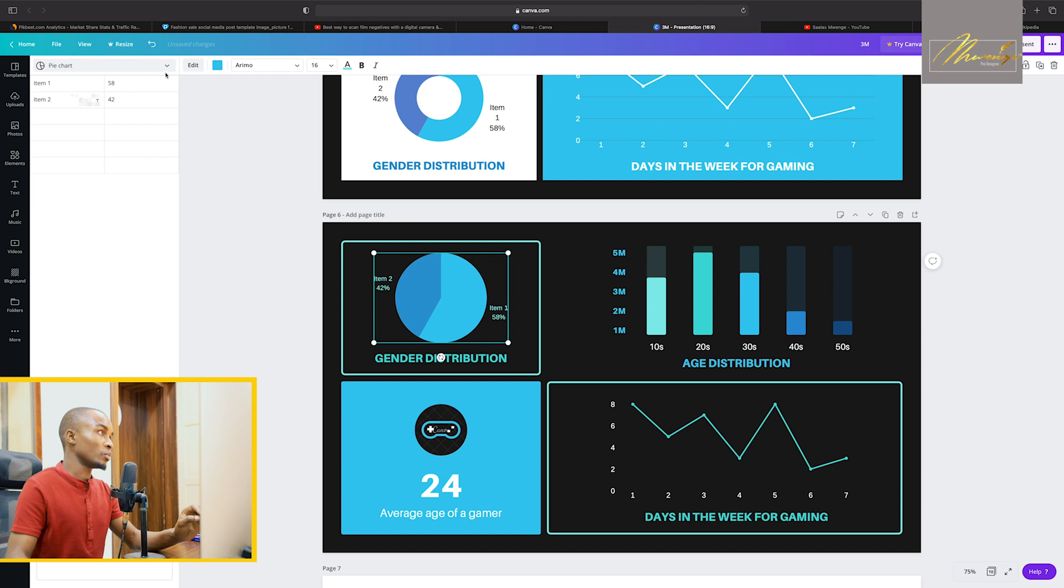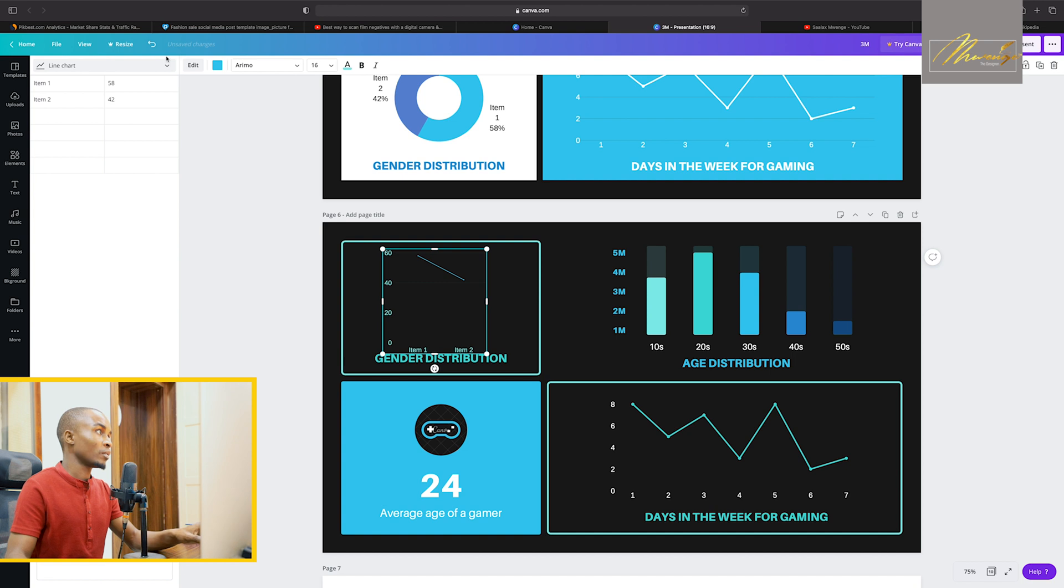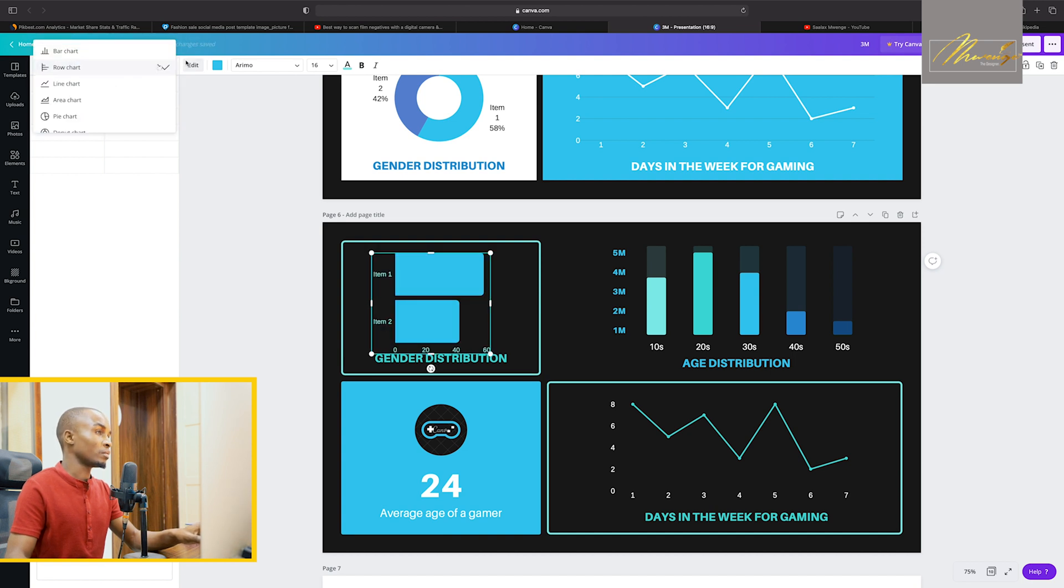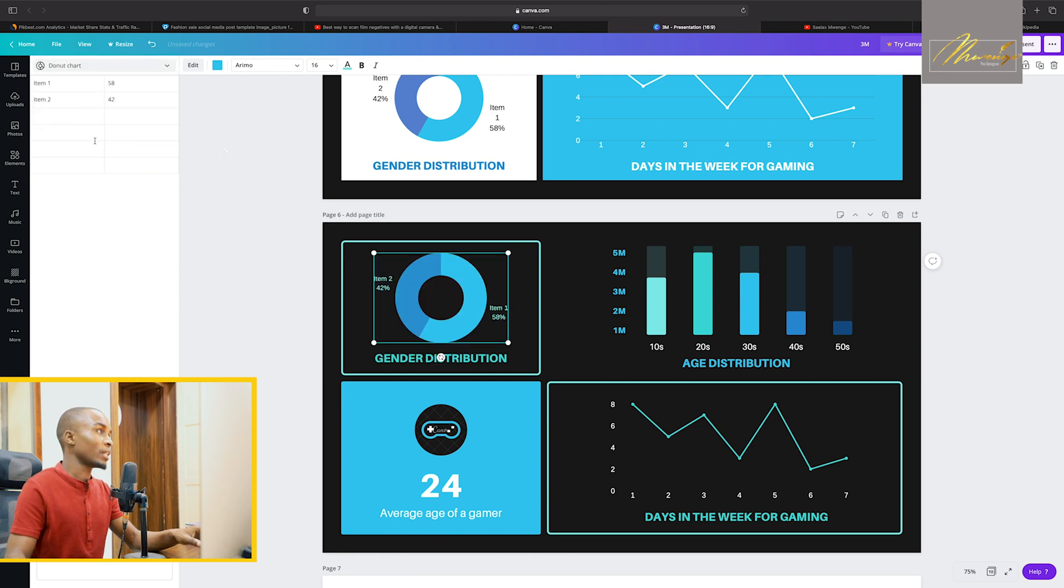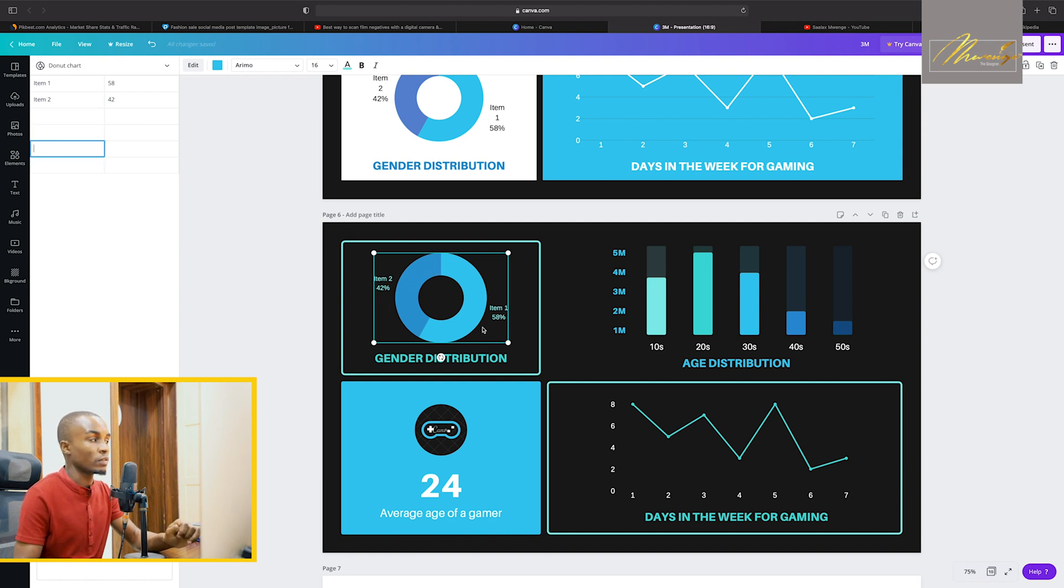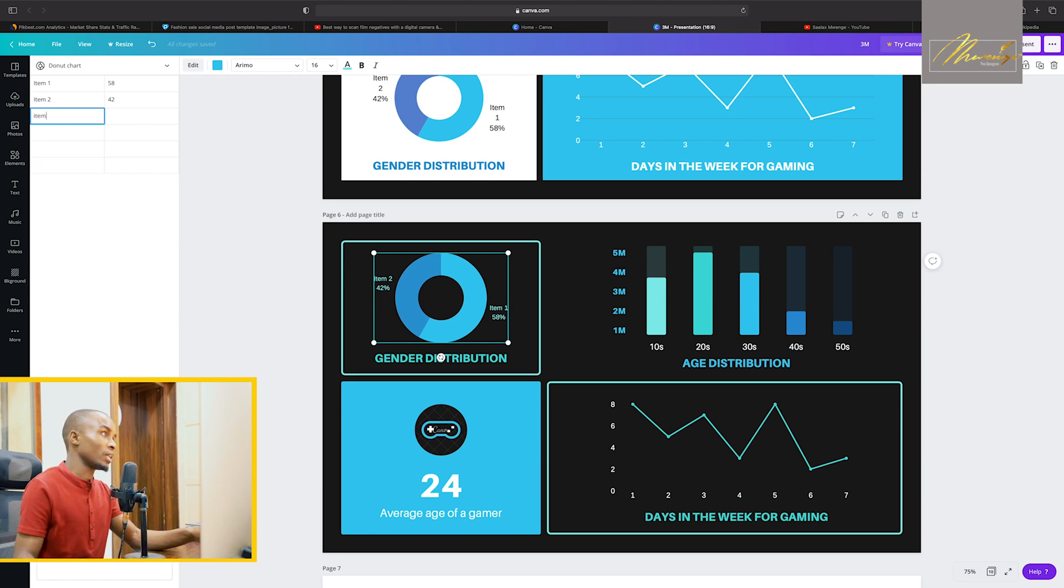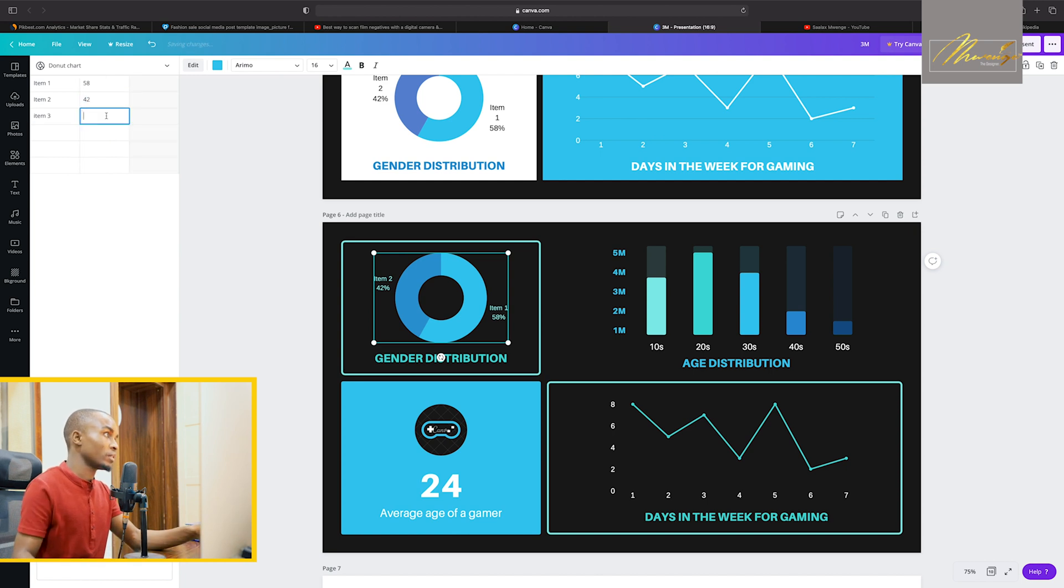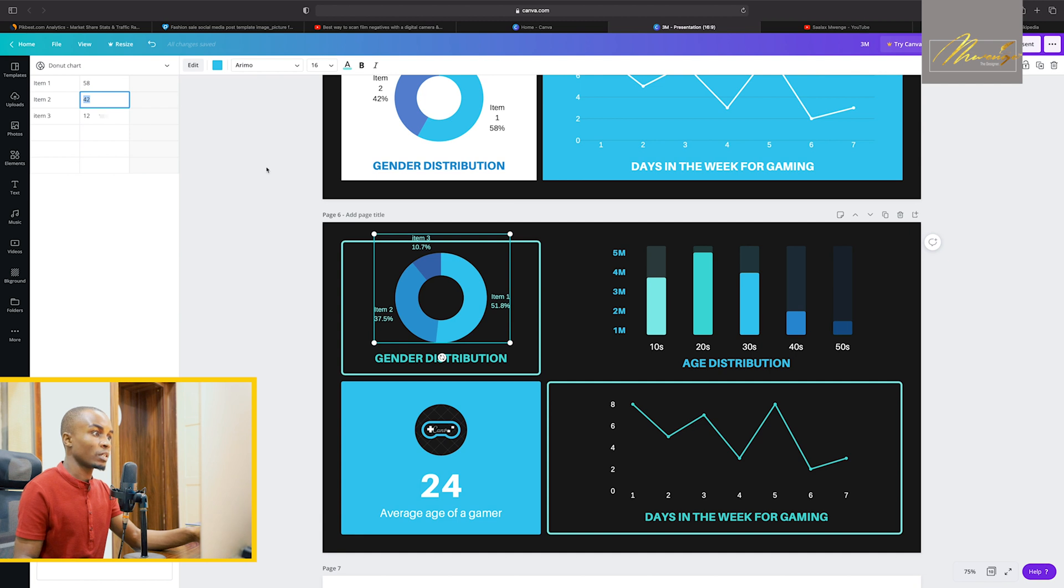You can choose whether you want an area chart, whether you want a line chart, whether you want a row, whether you want bar, you know those kind of things. We'll go back to our donut and then you see these items. Right now they're just two items, item one, item two, 42 and 58. You can add item three for example and then let's say this one will be 12.